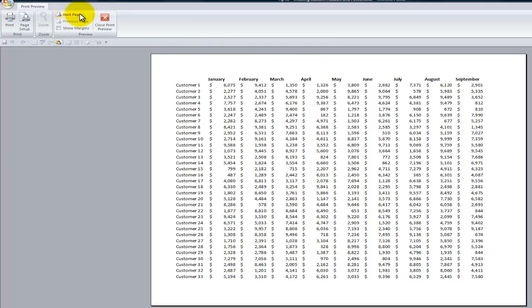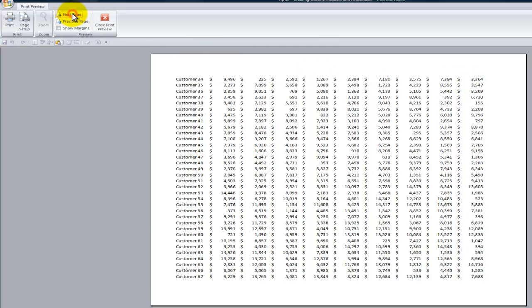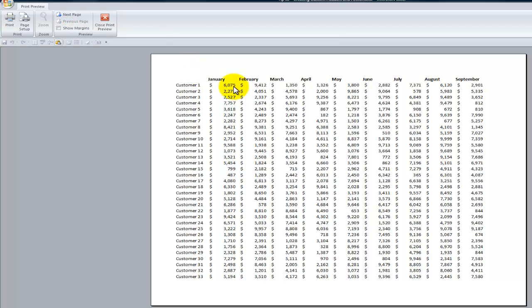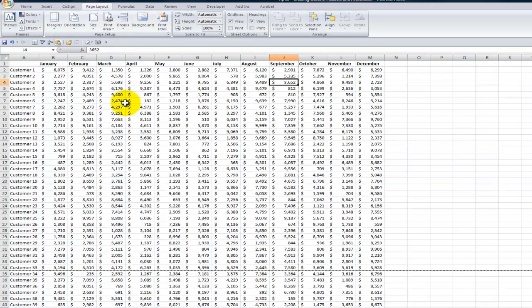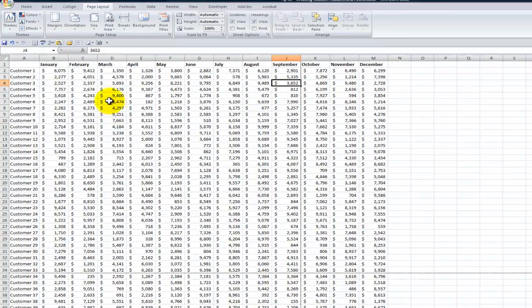And when we come over here on to the next page, here's our second disaster waiting to happen. The titles that we had on page 1 failed to repeat on page 2. Now both of these are very easy to fix and especially easy in Excel 2007, Excel 2010.